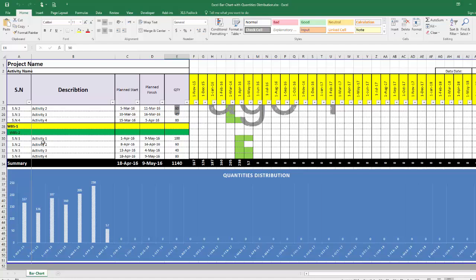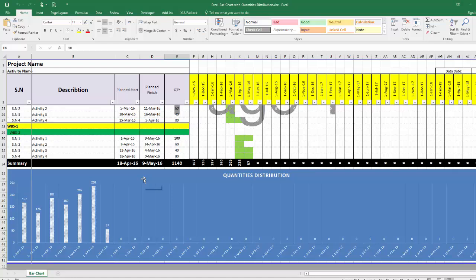We have here this chart drawing the monthly quantity or manpower according to our time schedule. As we can see, it is not leveled and this will not be a workable solution for construction people, because they cannot execute this quantity in this month, then reduce it, then again increase it, reduce it, increase, increase, and then reduce dramatically.